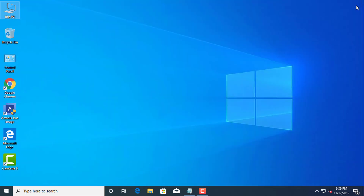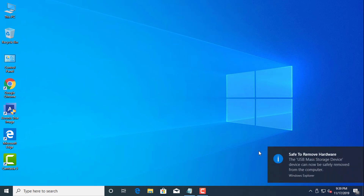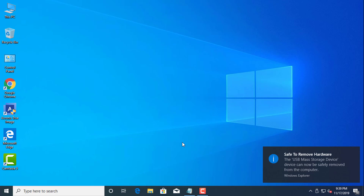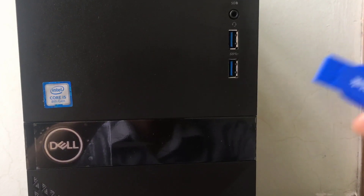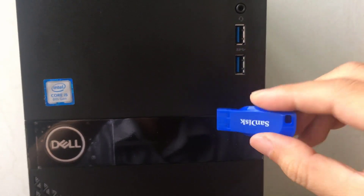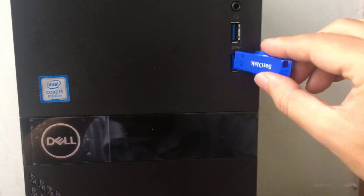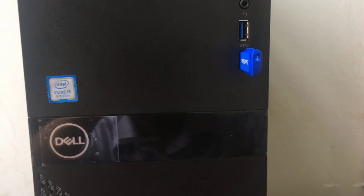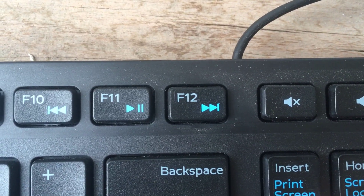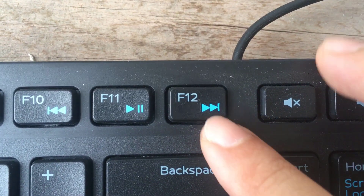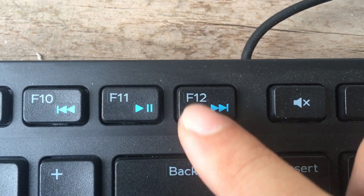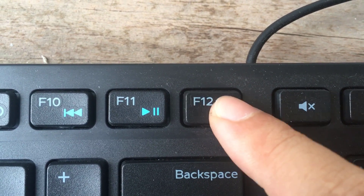Once you've created the installation media, you'll need to insert it into the PC you want to install Windows 10 on. Set your computer to boot from USB. At the Dell logo, press F12 multiple times.